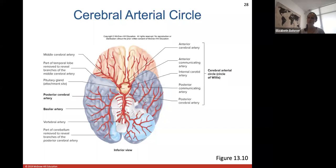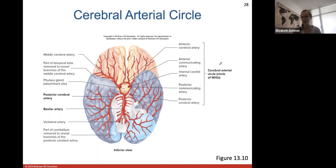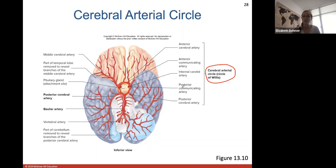The arterial cerebral circle — the Circle of Willis — is a unique circular distribution of blood vessels ensuring all brain tissue receives blood supply. It includes the anterior cerebral artery, anterior communicating artery, internal carotid artery, posterior communicating artery, and posterior cerebral artery, all making up this cerebral arterial circle.